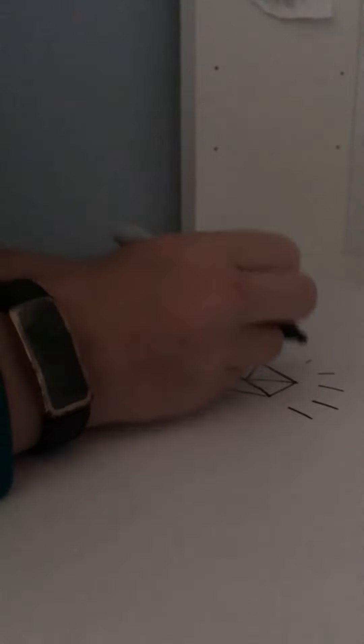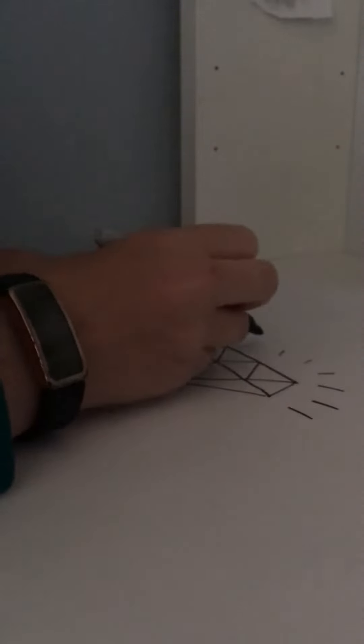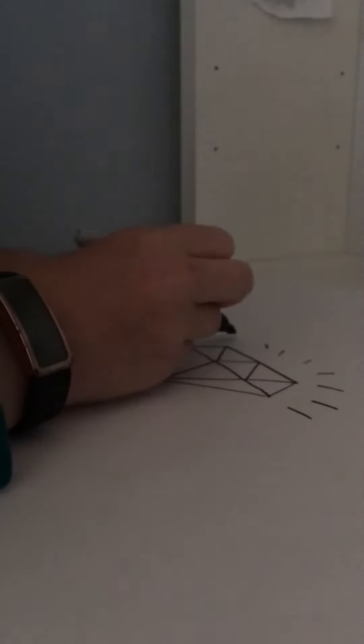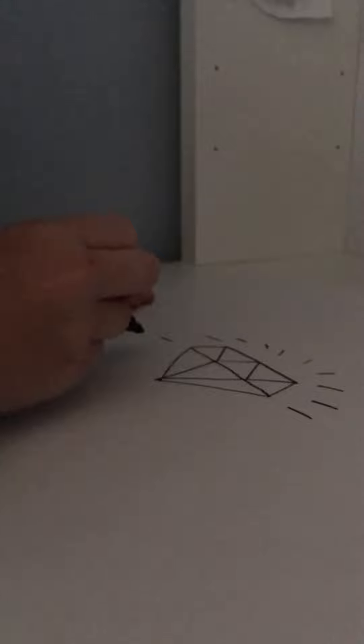Next you want to draw the lines coming out like that from the diamond to make it look like it's shining. After that you can kind of color in, but I'm going to make it look like the shadows.